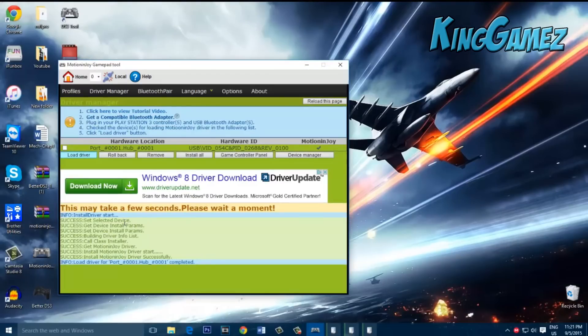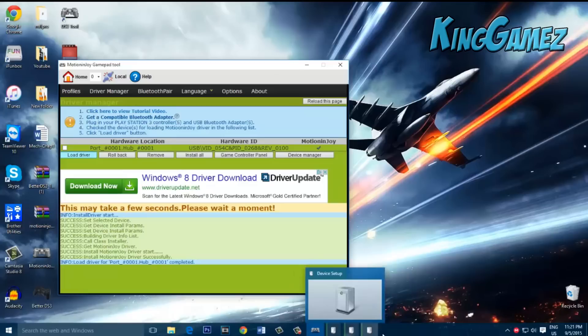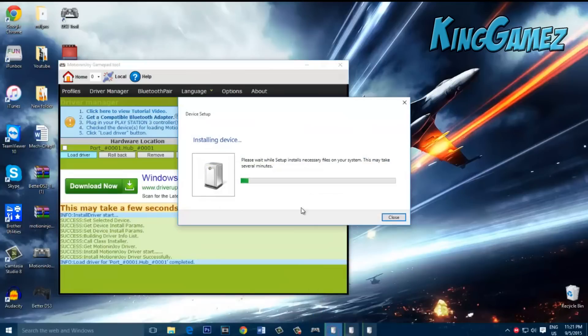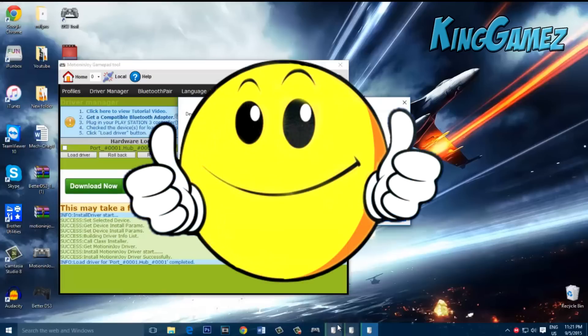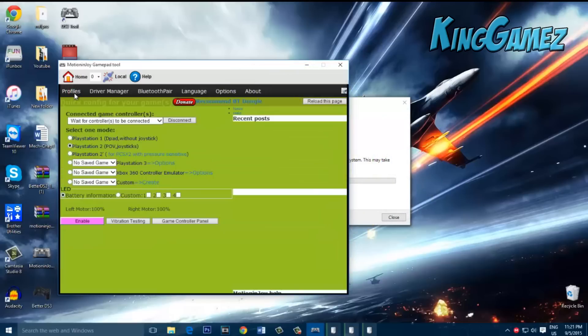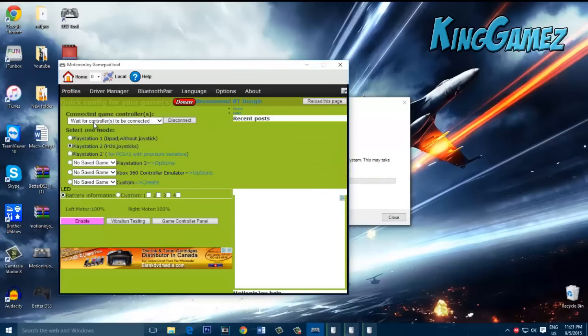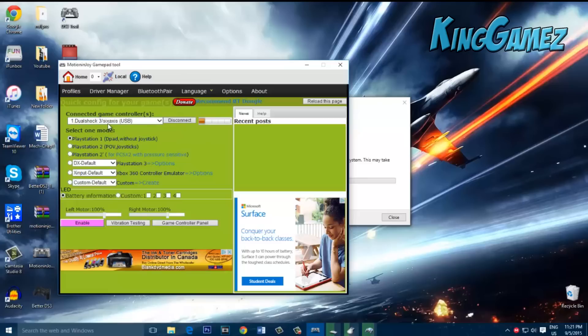Alright, it's done. Now you see on the bottom it's pretty much installing, meaning it worked. If you go to profiles, next thing you know, soon it will say right here DualShock 3, meaning it's connected.